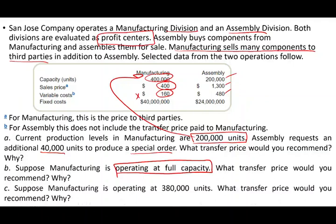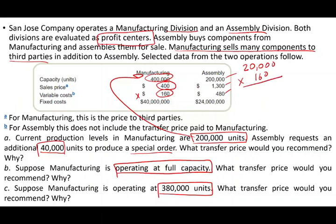Question C: Suppose manufacturing is operating at 380,000 units and assembly requests an additional 40,000 units. What transfer price would you recommend? We are 20,000 units below capacity. For those first 20,000 units, we charge $160. For the remaining 20,000 units, since we would be above capacity, we have to charge the full $400. We cannot sell some at $160 and some at $400, so we need to figure out one overall blended price.